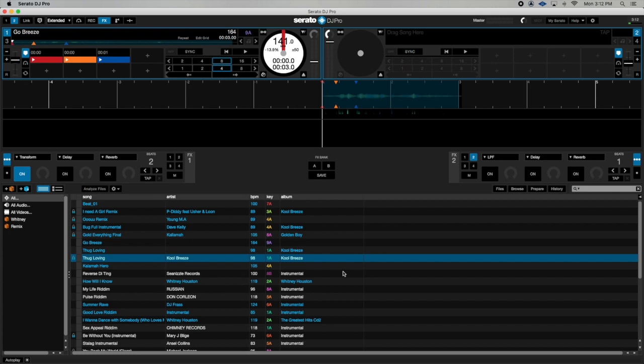What's going on Massive and crew, DJ Cool Breeze here once again with another tutorial. In this video I'm going to show you how to do scratching using your transform effect and your pitch fader.